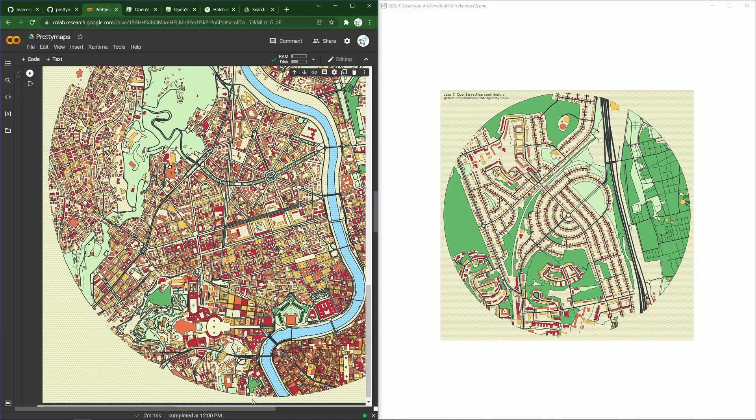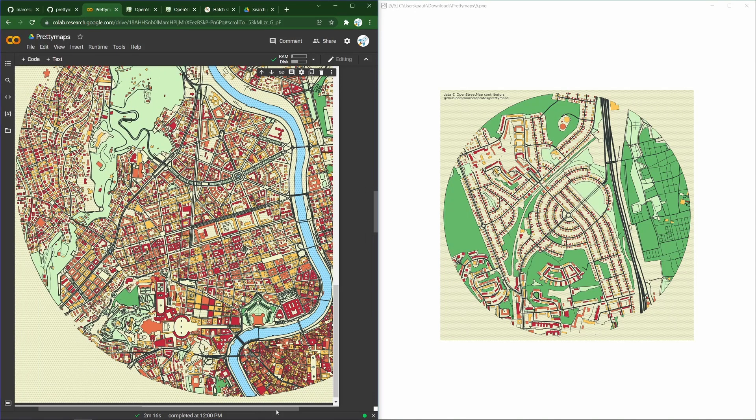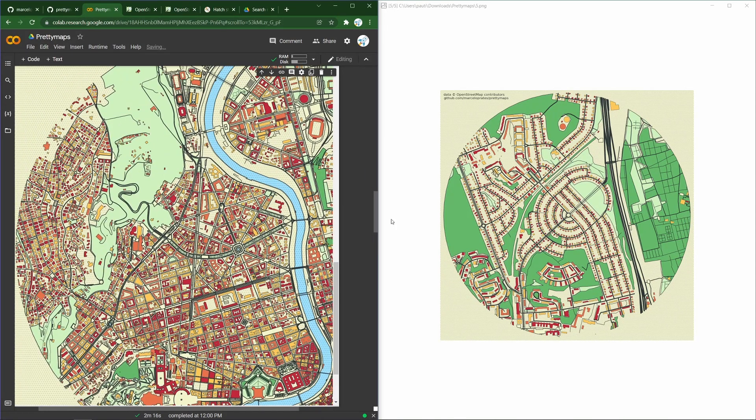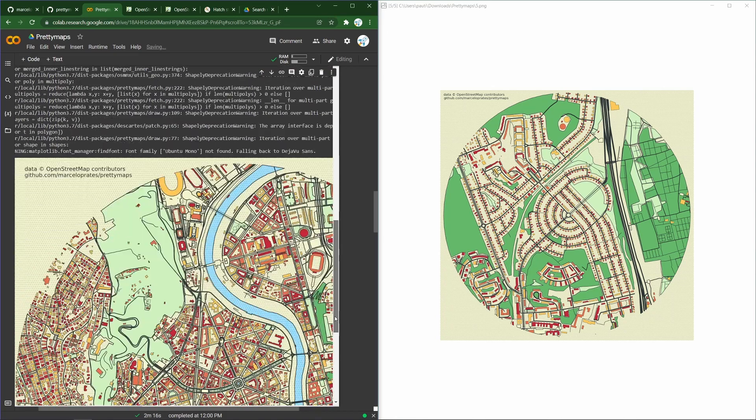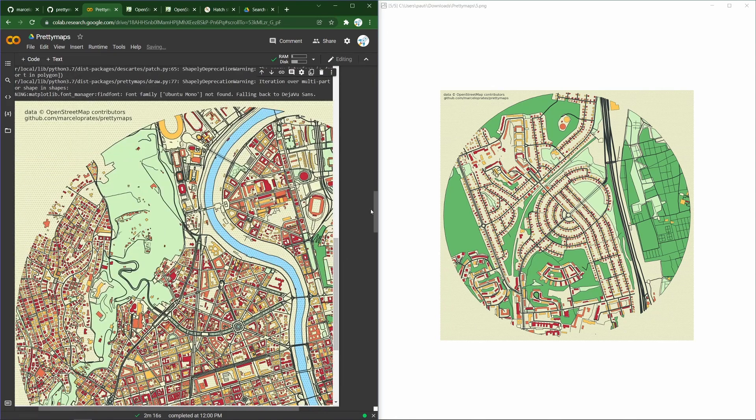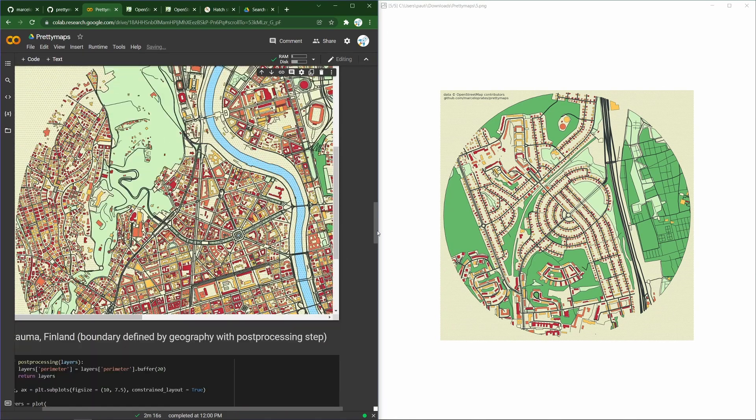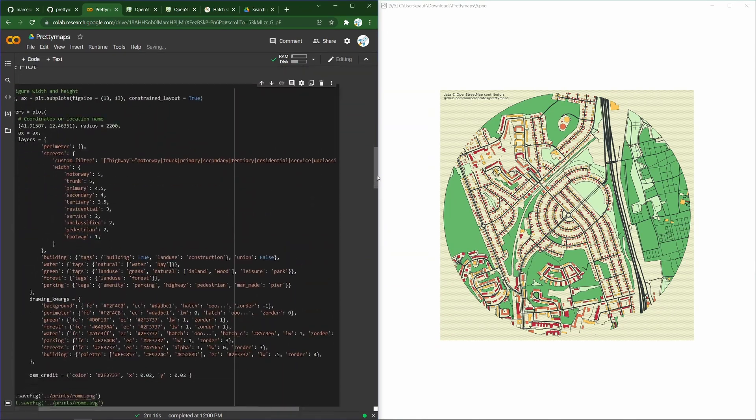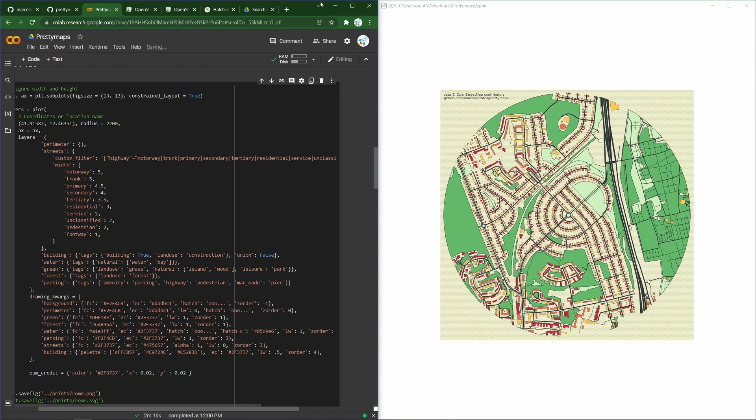What did we get? This beautiful circular map centered on the coordinates that we provided. Quite large, quite detailed, pretty lovely.